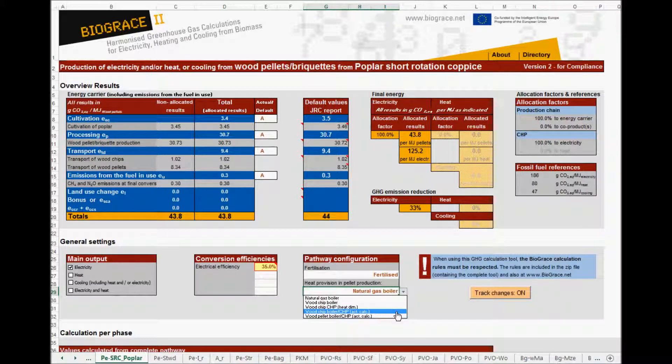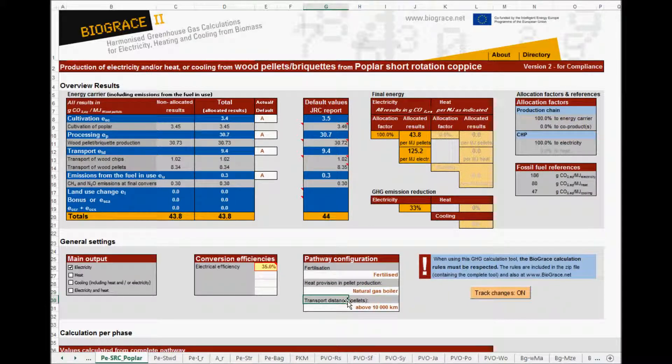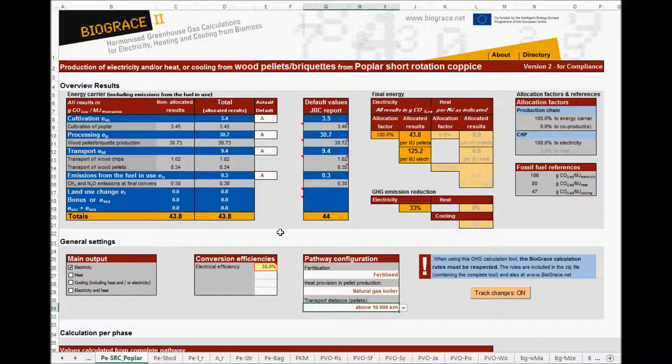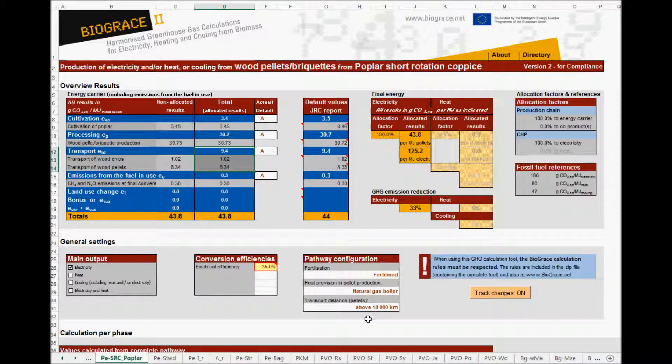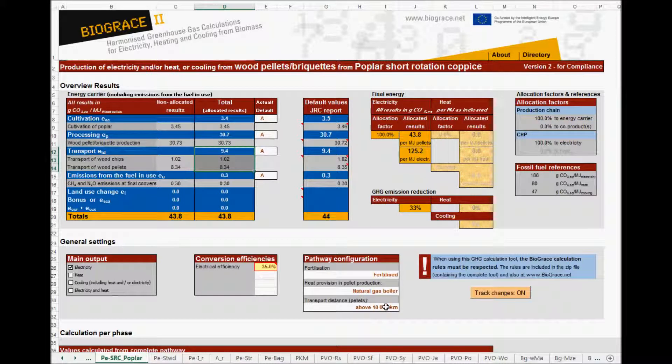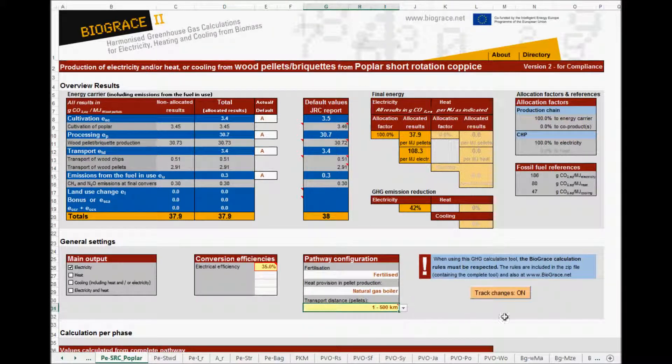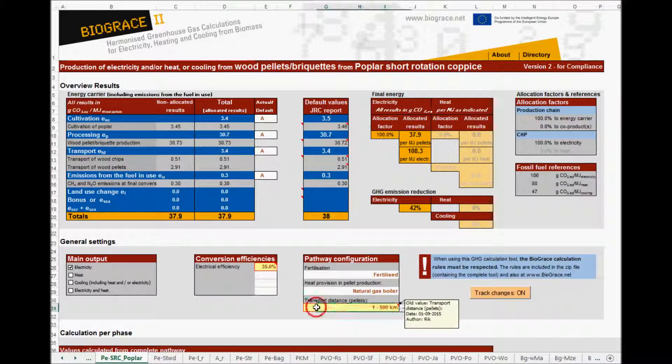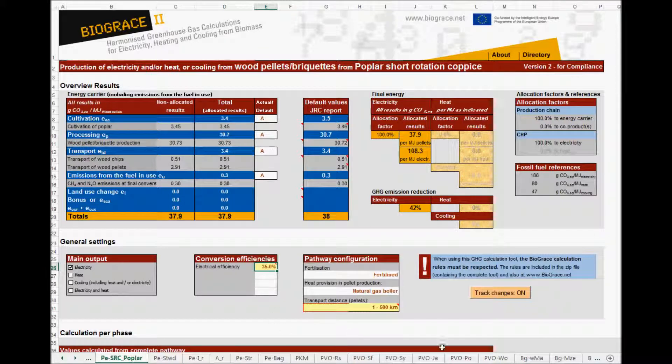Secondly, you can choose several transport distances. If I make such a choice, both the calculation results as well as the disaggregated default values will be updated. Look at these values here, when I change the transport distance, like this. As you can see, each change is marked by a yellow colored cell surrounded by a red box. This is due to the track changes button in this section here.